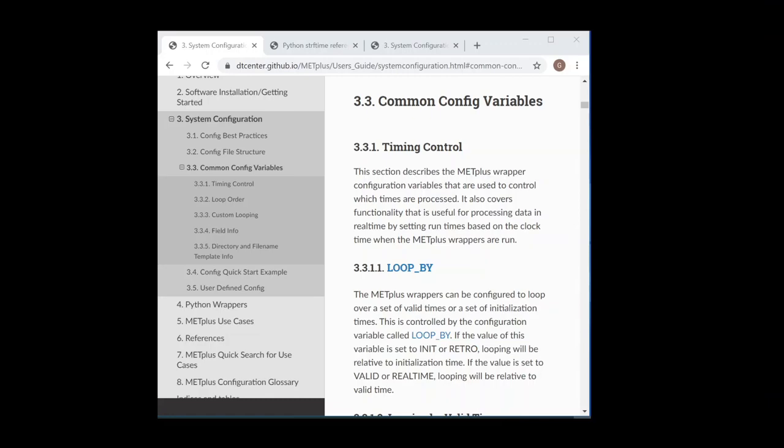Again, more information on these topics is found in the METPLUS User's Guide webpage, including more advanced timing control topics.